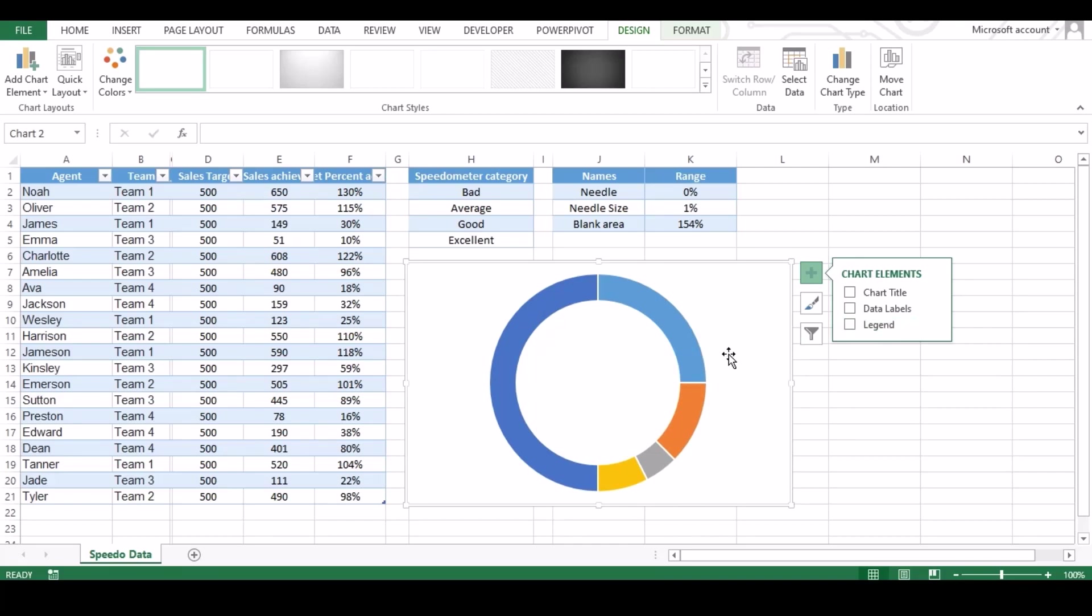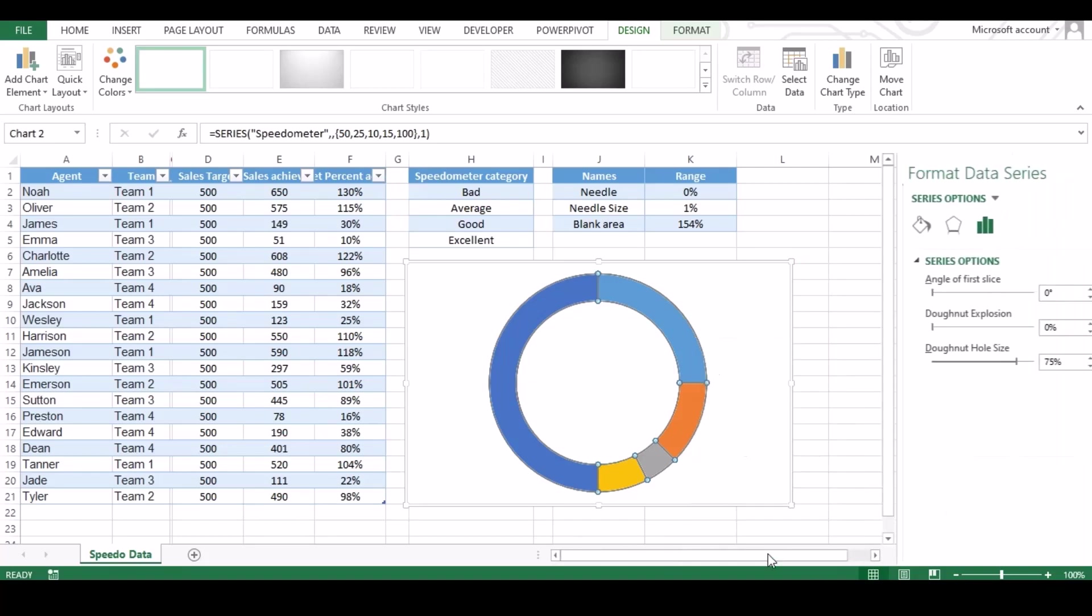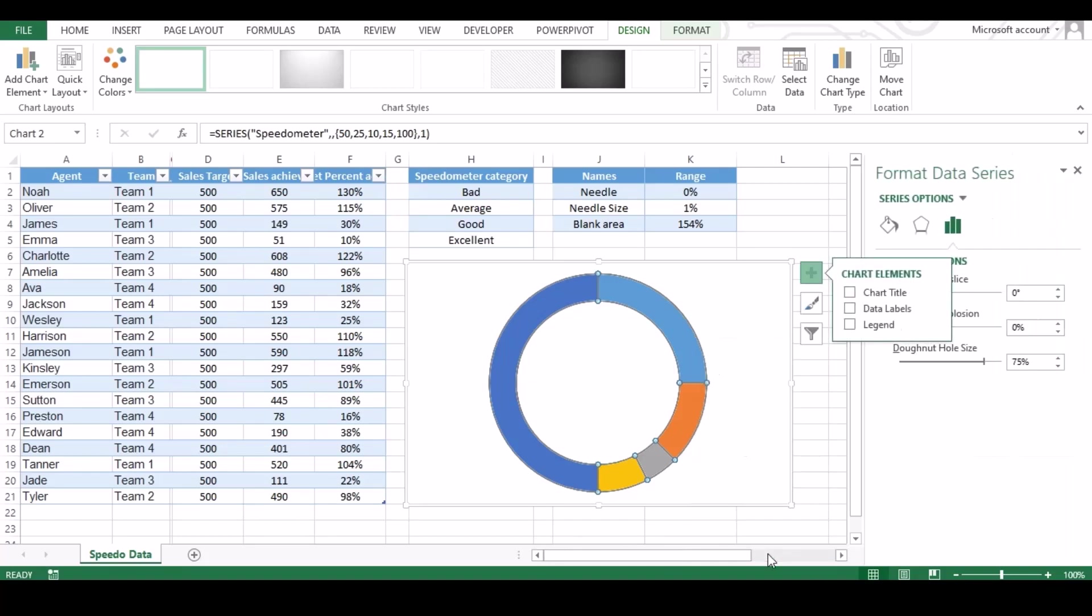Now we need to rotate our chart so that major section should move down. To do so, click on chart and right click then select format data. New window should pop up on right side.